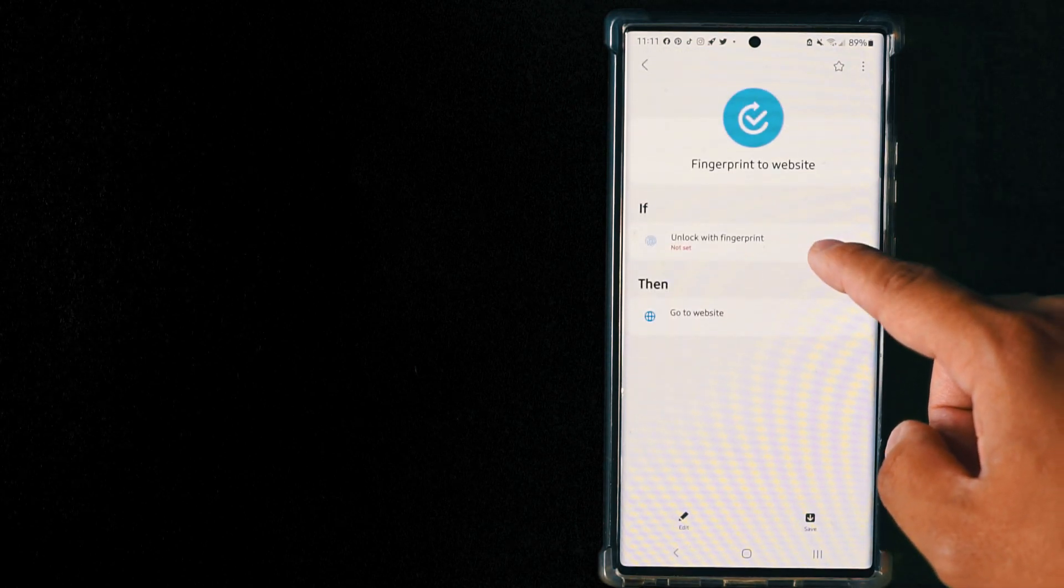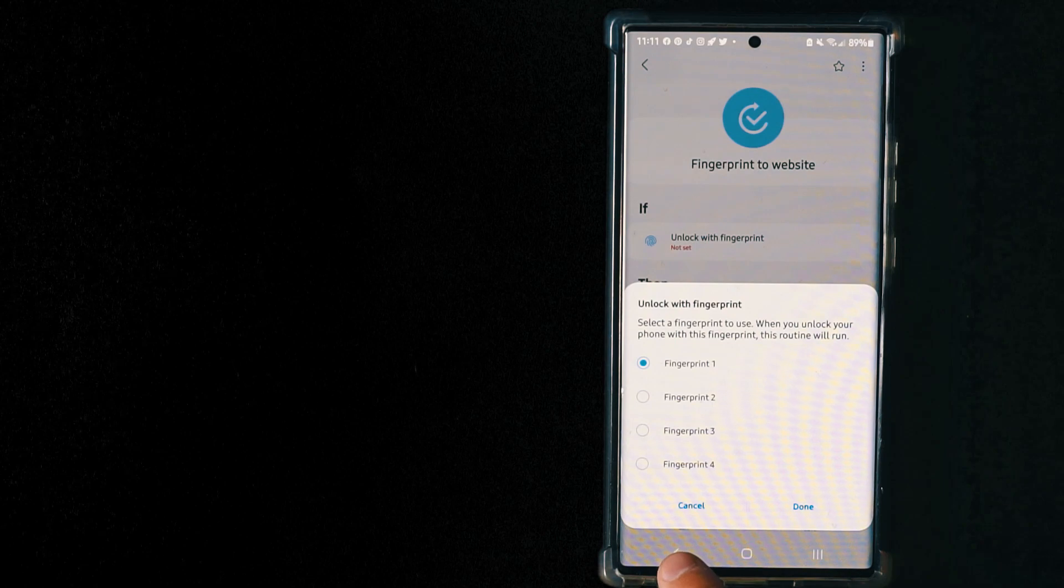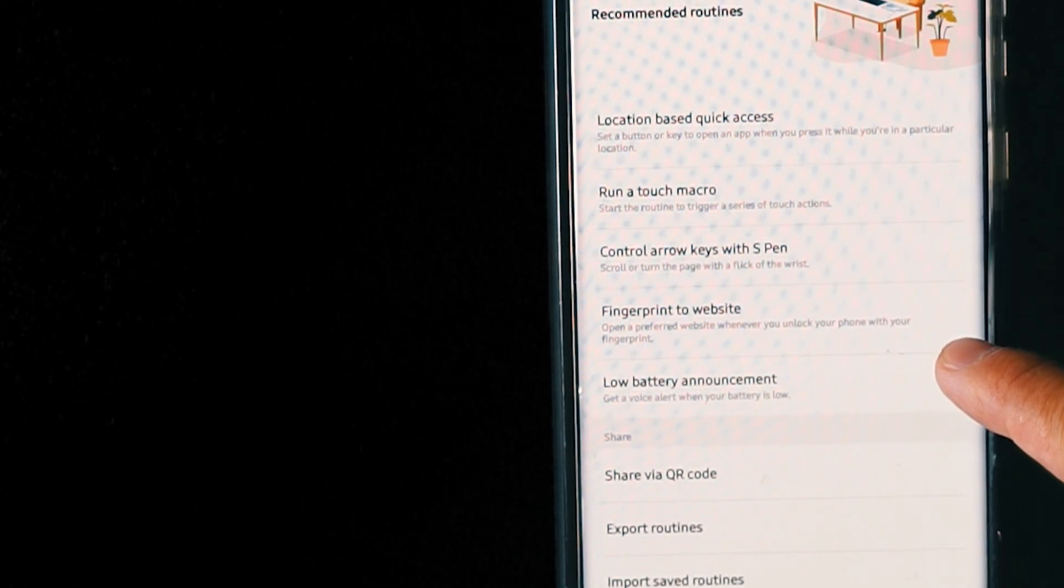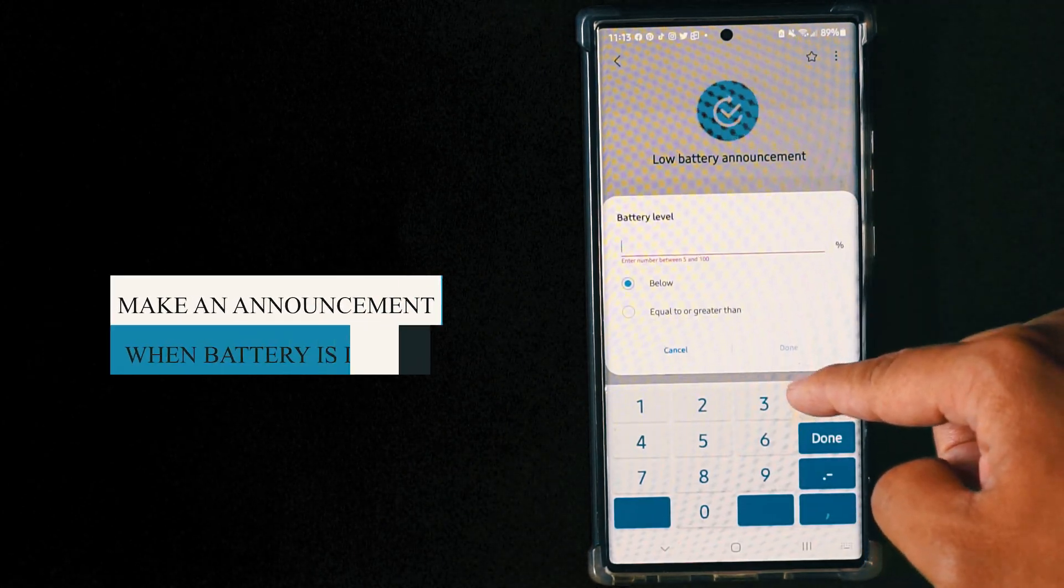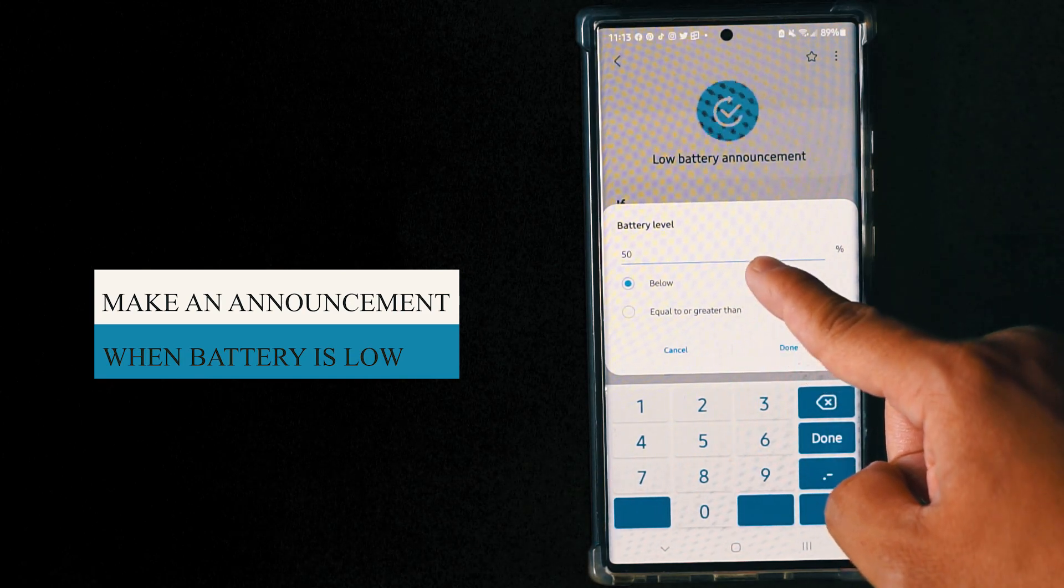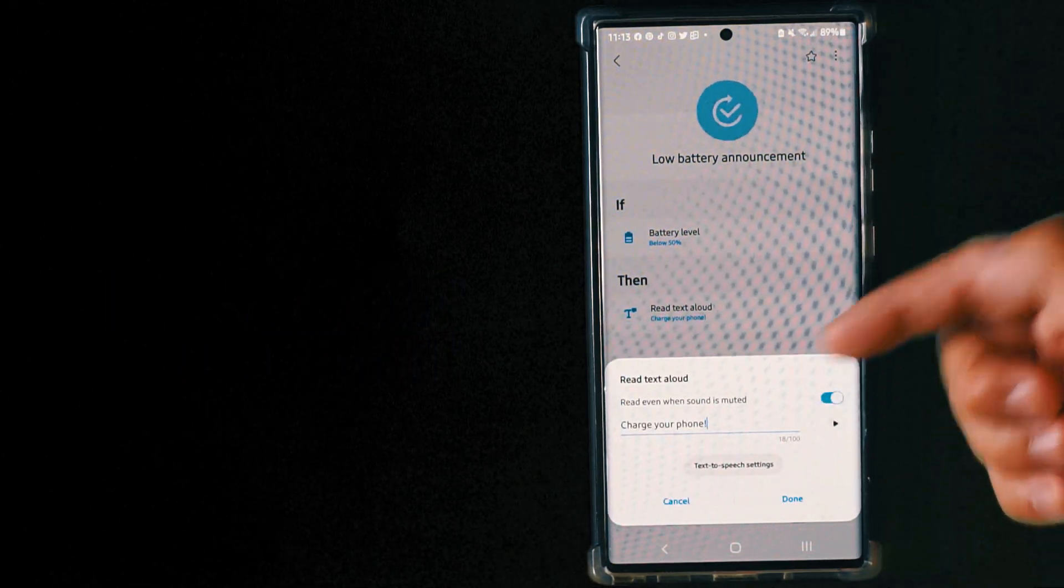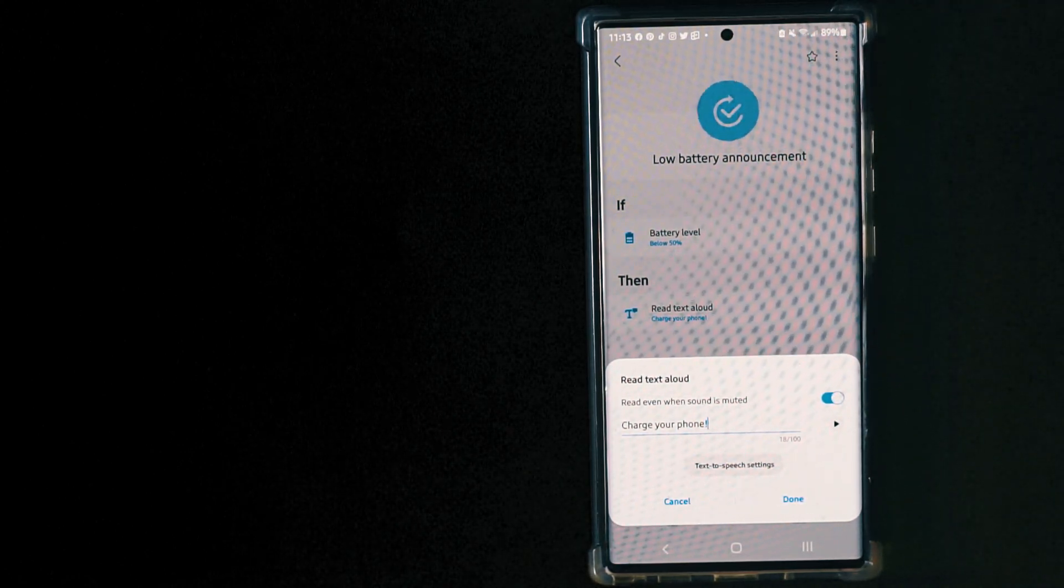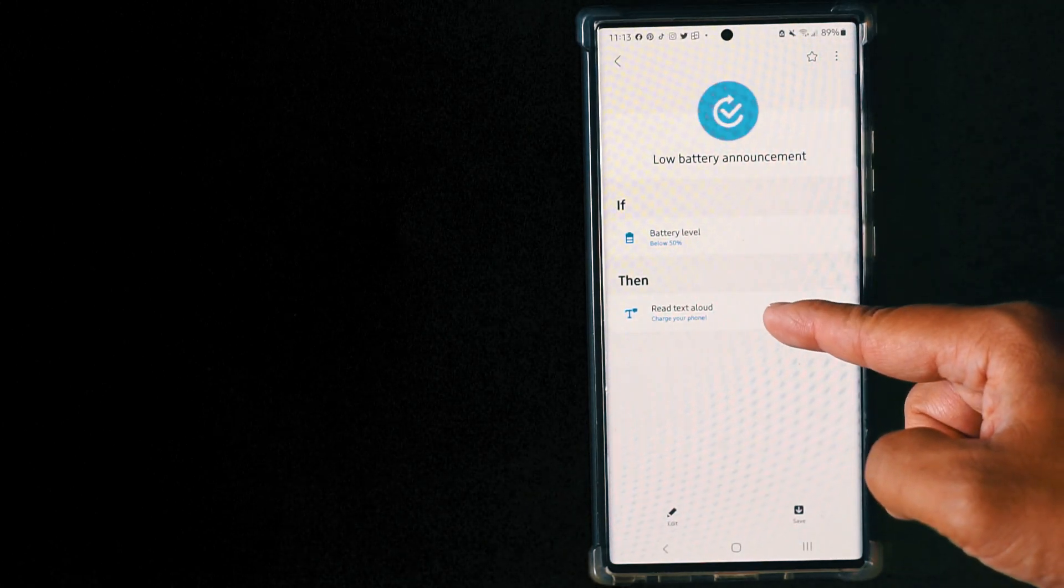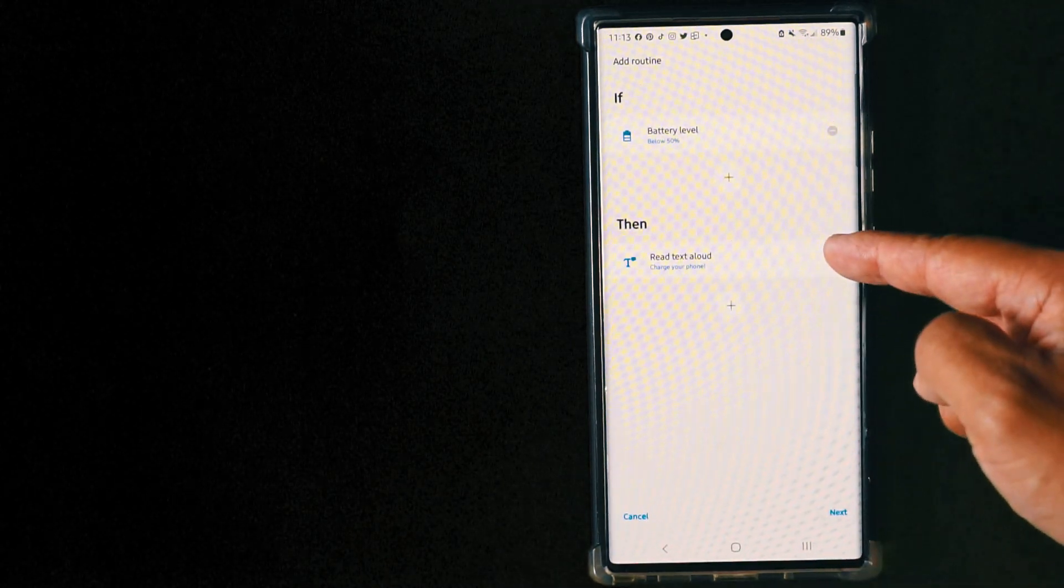The final feature I'd like to show you is actually called low battery announcement. When they say announcement, it means they're actually going to announce for you when the battery is lower than 50%, whatever you want. But I don't like that because it's quite interesting but also quite annoying. They will actually tell you to charge your phone, make announcements in front of everyone, so I don't like to do that.